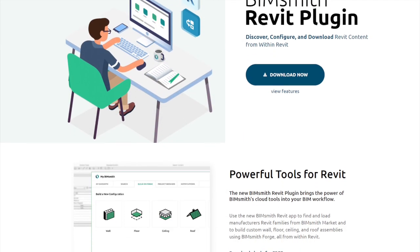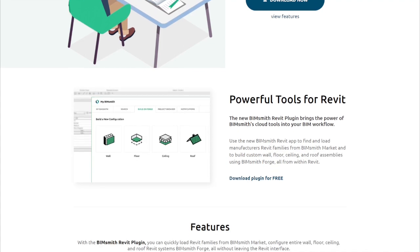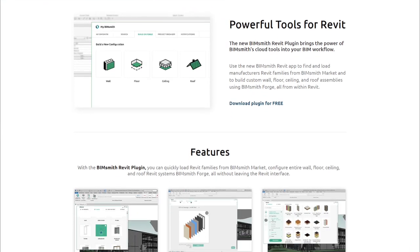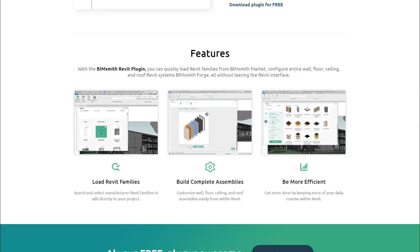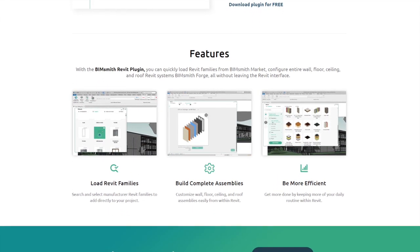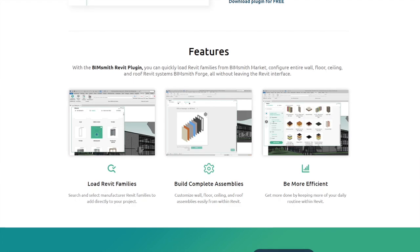You can also use the free BimSmith Revit plugin to bring the power of both BimSmith Market and BimSmith Forge into your projects without ever leaving Revit.